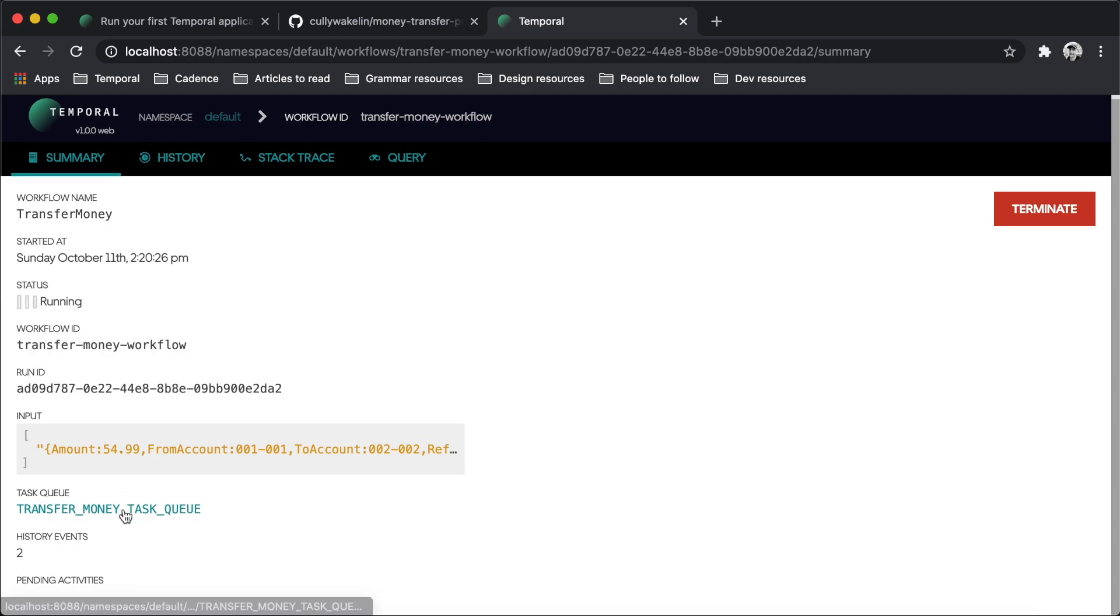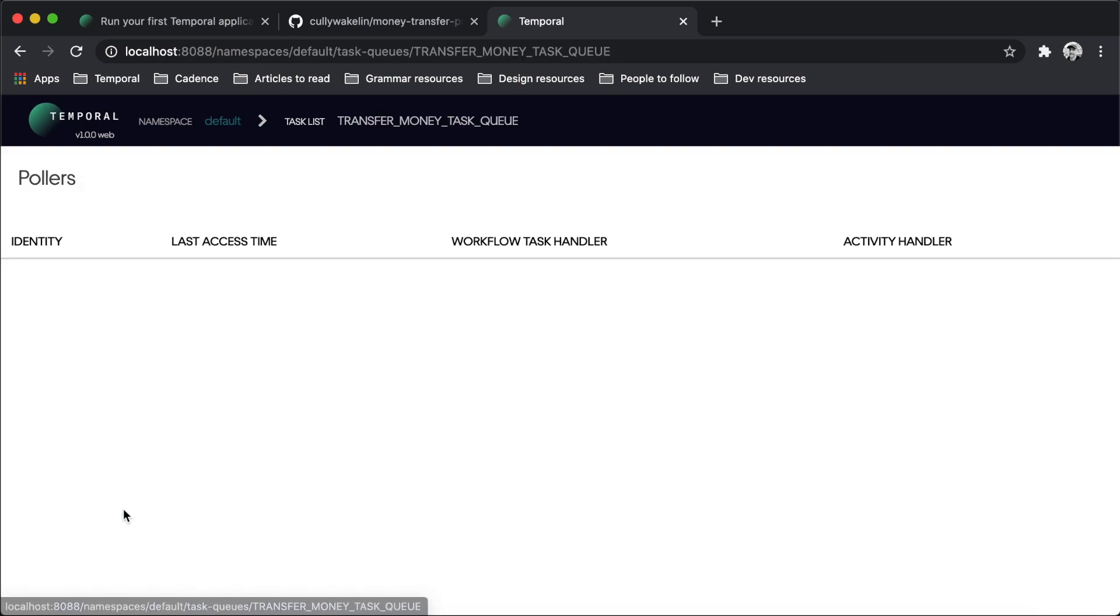It seems that our workflow is running, but why hasn't the workflow and activity code executed yet? Investigate by clicking on the task queue names to view the active pollers registered to handle these tasks. The list will be empty. There are no workers polling the task queue.